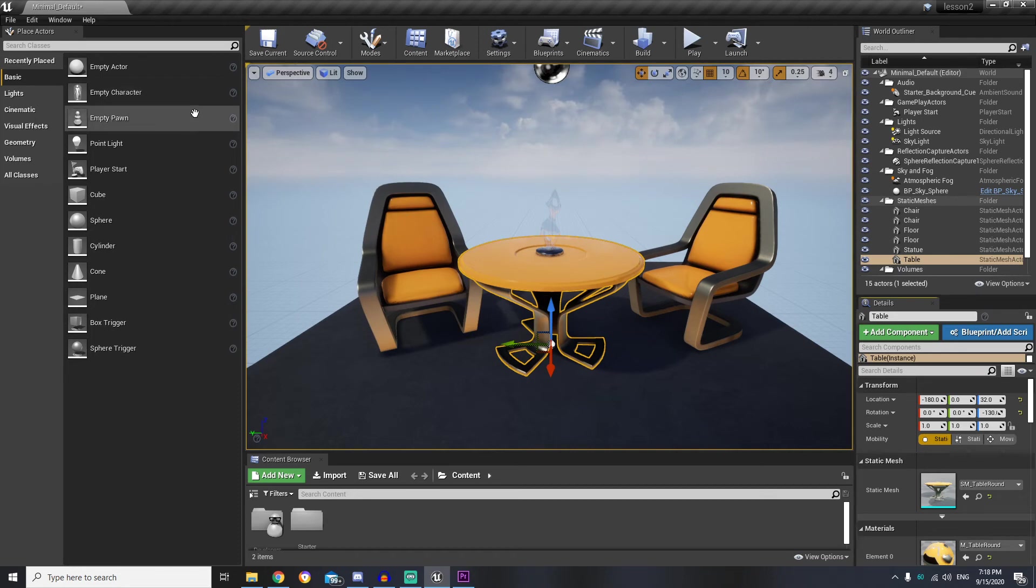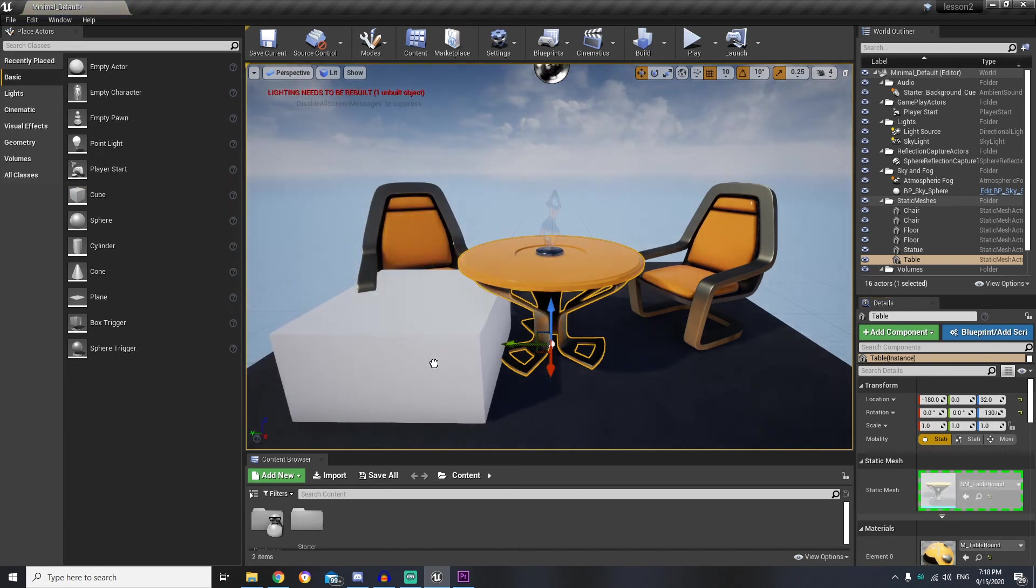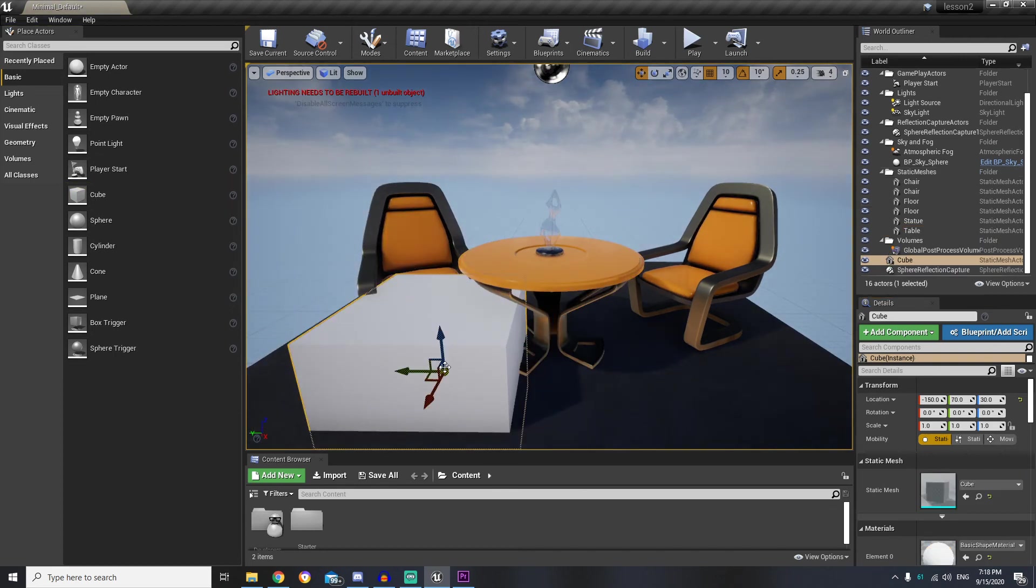On the left side we have place actors tab with different actors list, and you can drag and drop any actor to the level if you want to add a new actor.